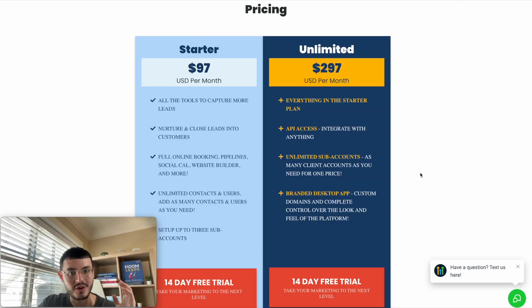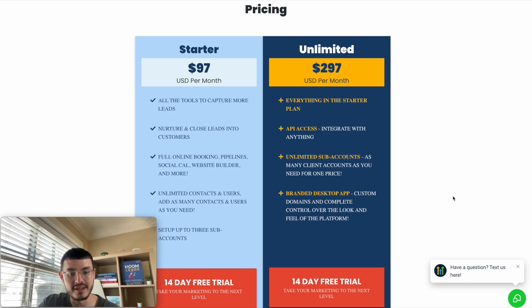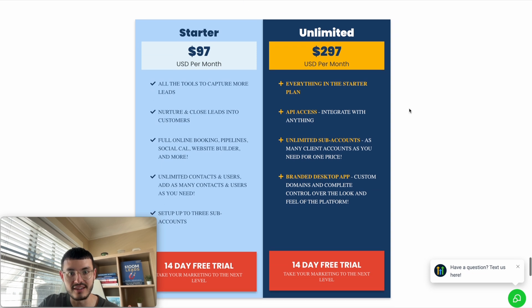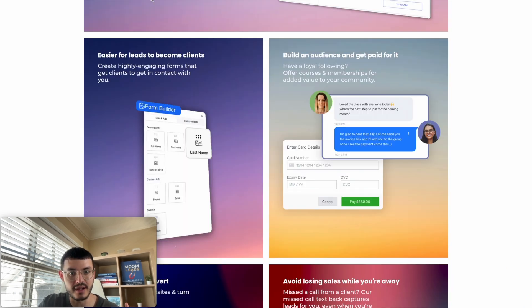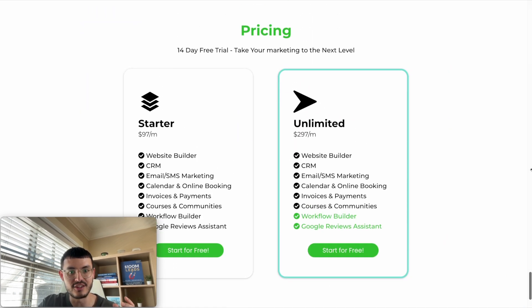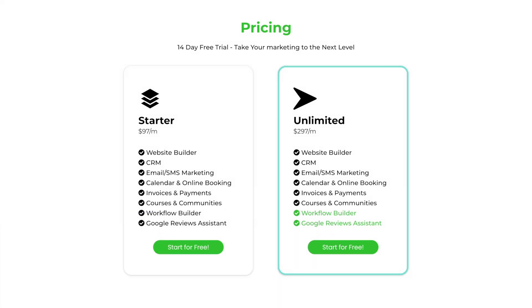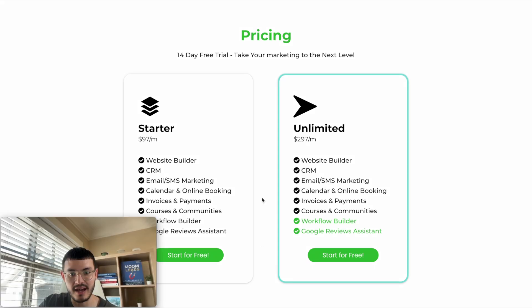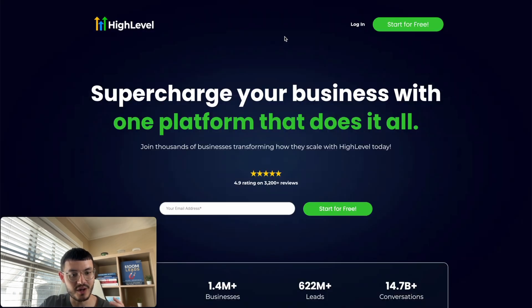The last section I redesigned was the pricing. The original font is not easy on the eye and a little hard to read, so I changed it to something more friendly. This makes it very user-interactive and easy to understand. Because this plan has an outline around it, users will focus their attention on it and be more likely to sign up for that plan. That is how I redesigned the GoHighLevel website to be more modern and more user-friendly.